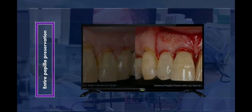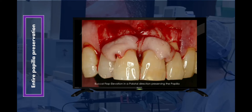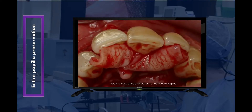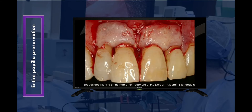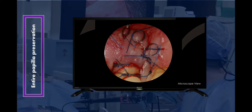Entire papilla preservation: in this technique, an interdental tunnel is made through the defect-associated papilla by giving a beveled vertical releasing incision in the buccal gingiva of the adjacent interdental space. After granulation tissue removal and preparing the site, regenerative material such as bone graft and its derivatives are applied and sutured. The primary advantage of this technique is enhanced wound stability and limited premature exposure of regenerative biomaterials.